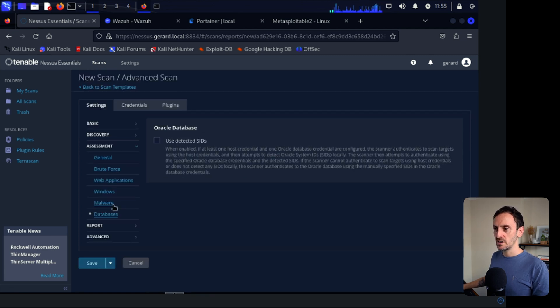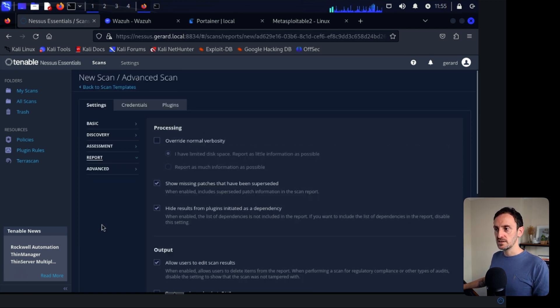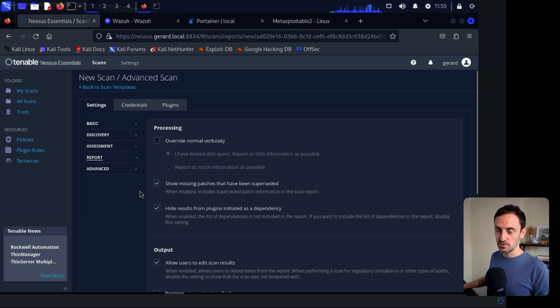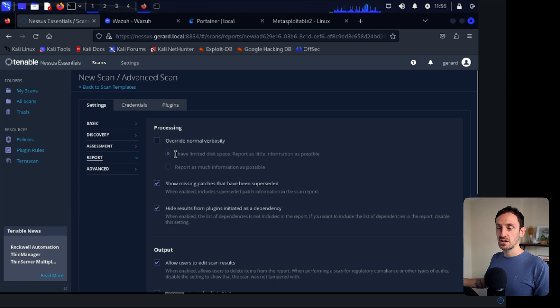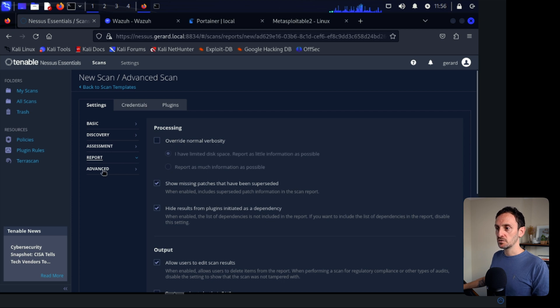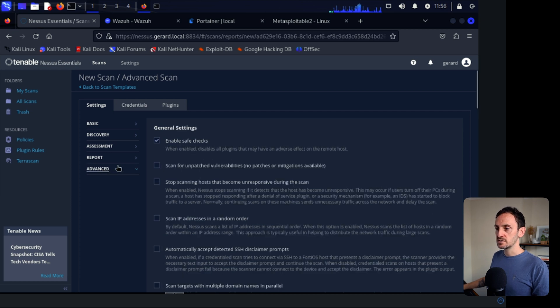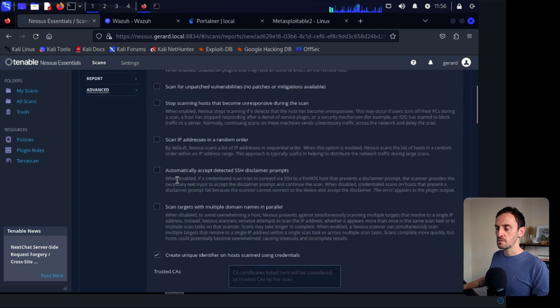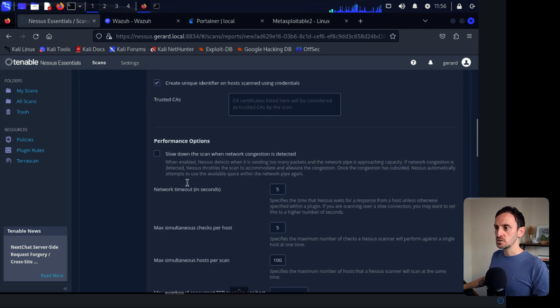Then let's go to Databases. I don't really care about that. The report is the report that it will create after it's run the scan. So you can generate a report from the results, which is really handy. So under Advanced, let's see what's here. Okay, I'm happy with that.